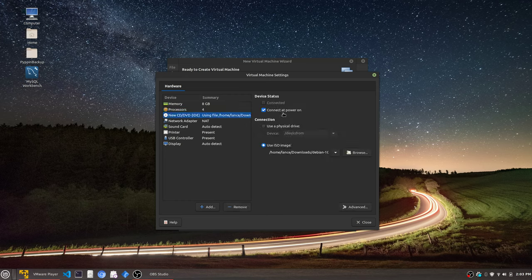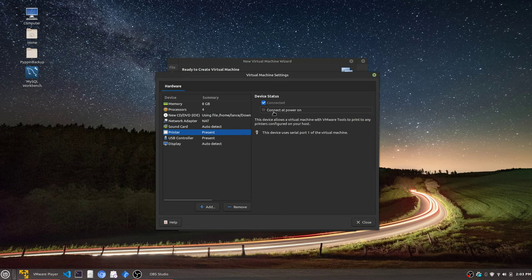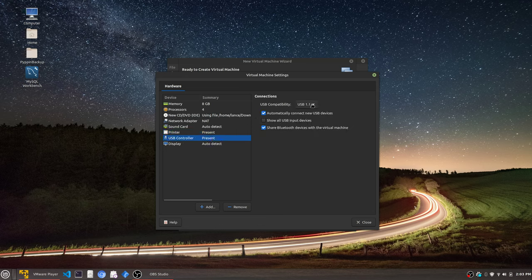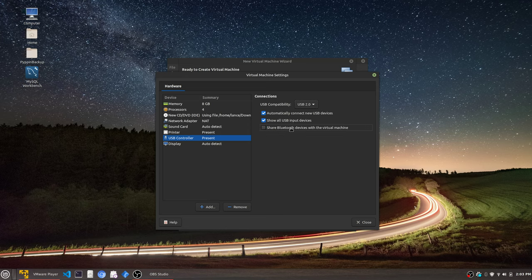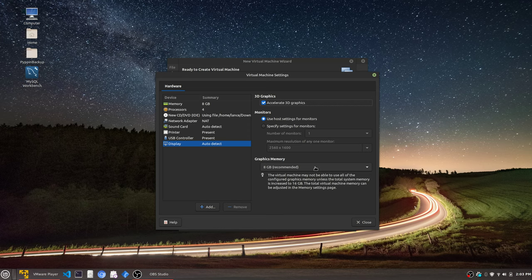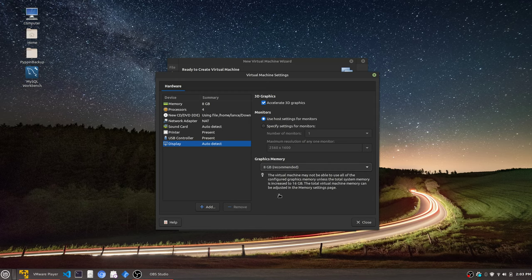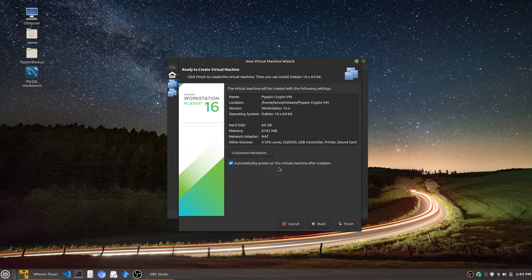Just for the install, we'll have this connect at power on. Sound card, I turn off. I don't need it. Printer, I don't need that. USB controller, I change to 2.0 and show all USB inputs. I get rid of share Bluetooth because if I want to share any device from my host, I want to make sure the guest can have access to it. For display, I hit accelerate 3D graphics. I leave it on 8 gigs.